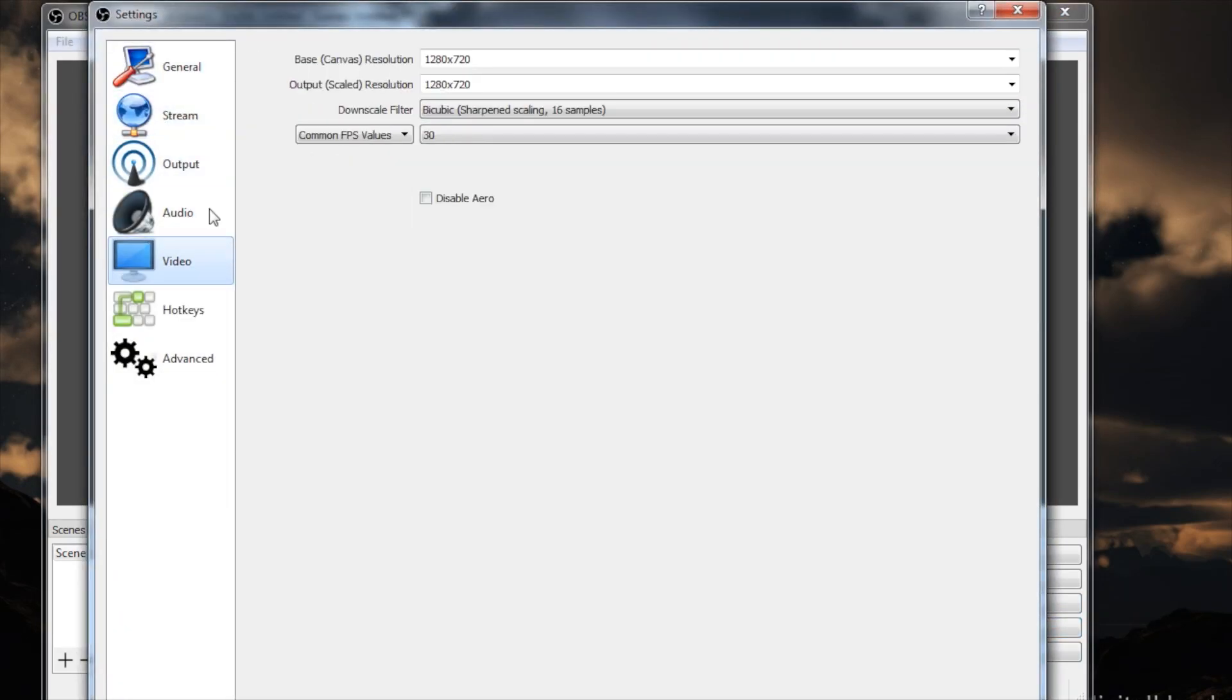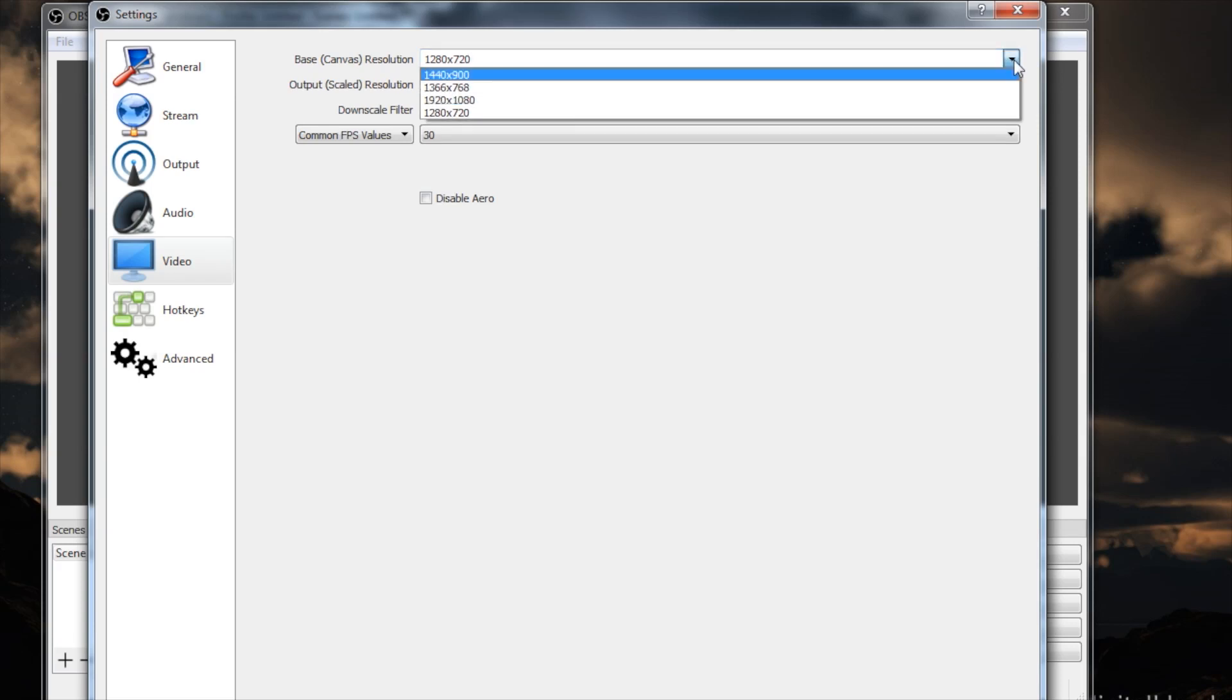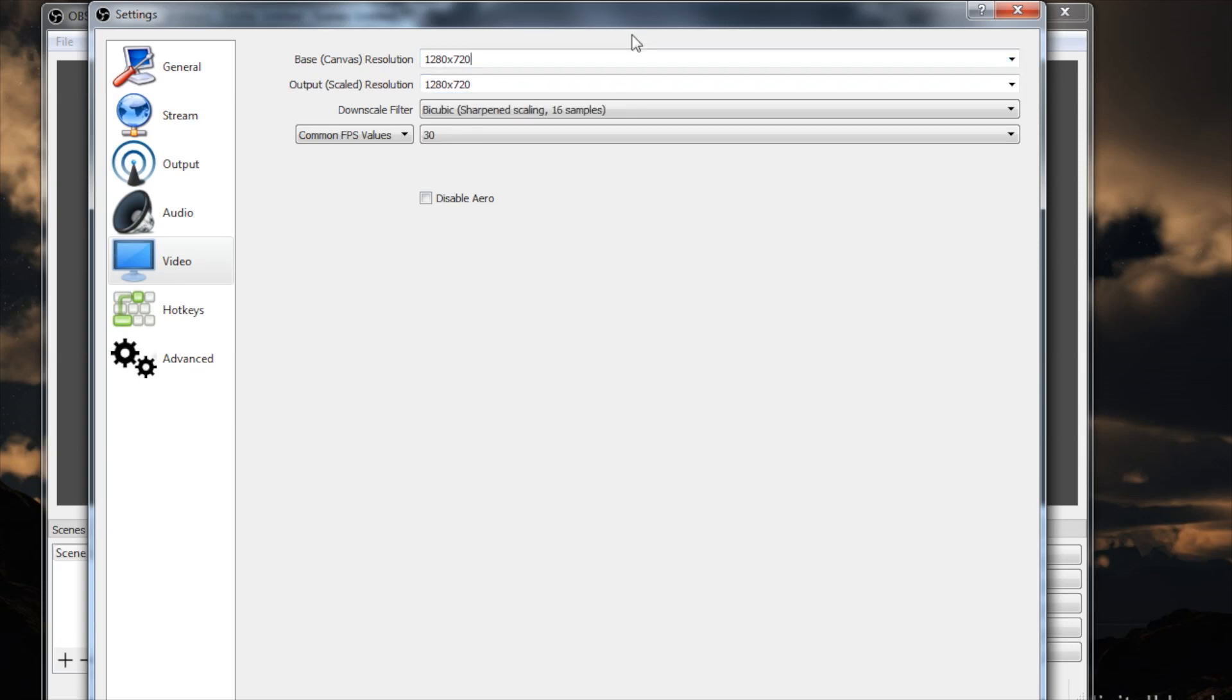So what we need to do here, we need to set our canvas to the right size. So we're going to go into settings, video, and my canvas right now is set to 1280 by 720. You can do this if you want to capture a 4x3 window within a 16x9 frame. In this case right now, I'm just going to set this to 640 by 480.